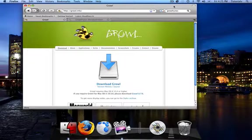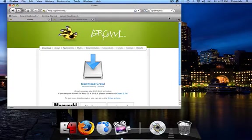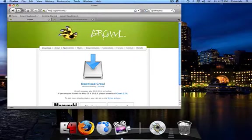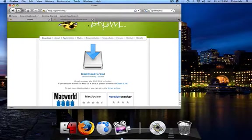For instance, when I complete a download on Firefox, a little Growl notification appears right about over there, and it tells me that my downloads have completed.